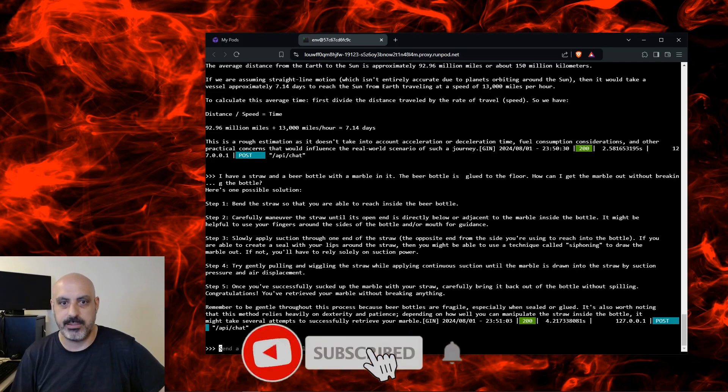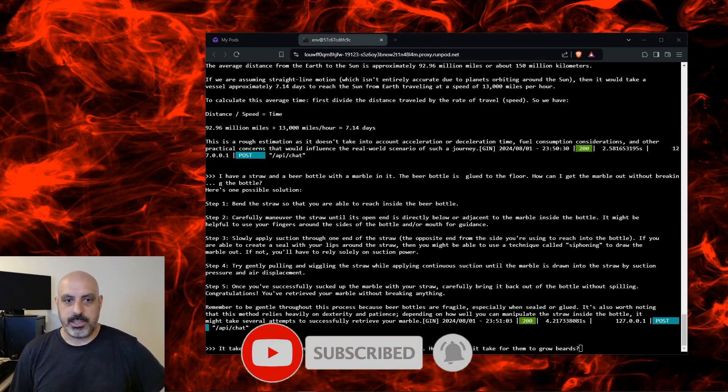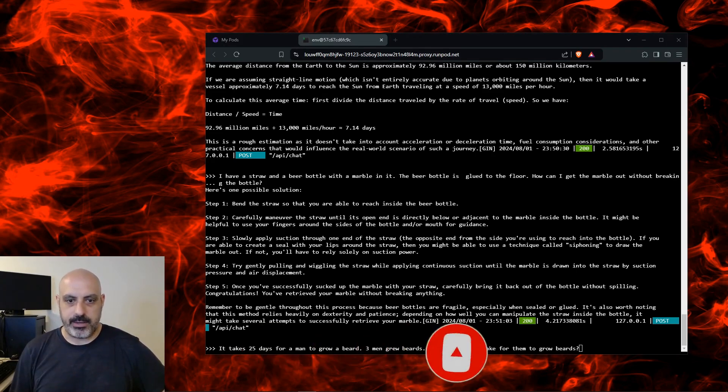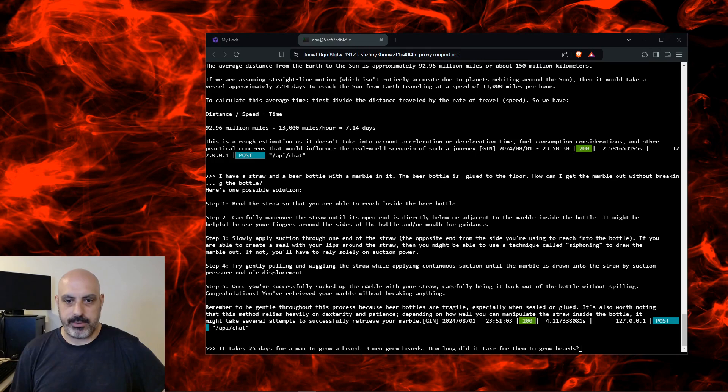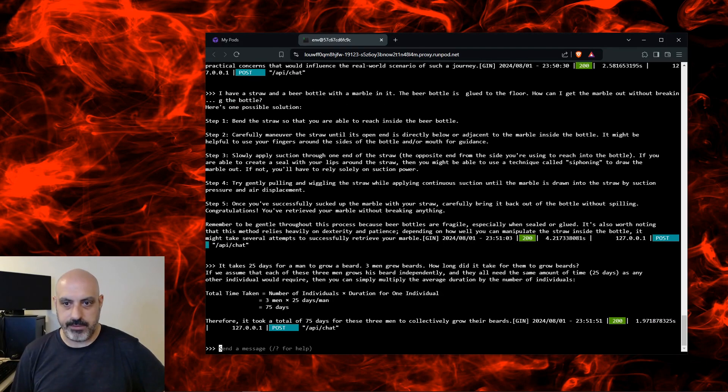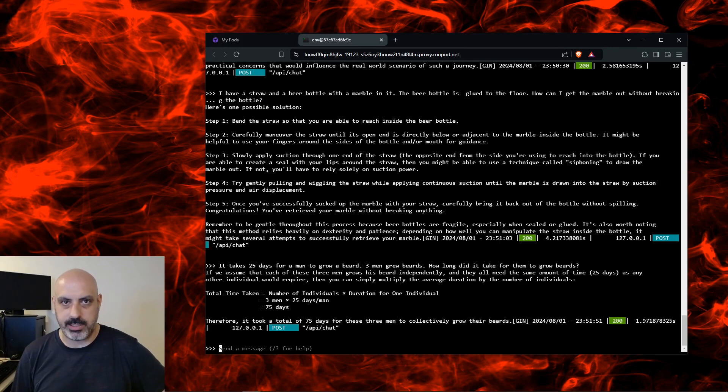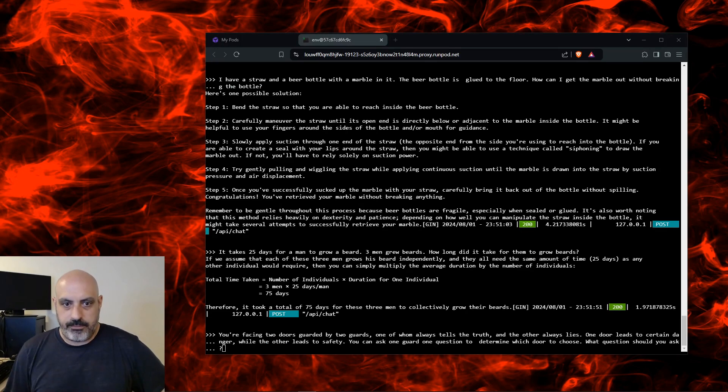Serial versus parallel: It takes 25 days for a man to grow a beard. Three men grew beards. How long did it take for them to grow beards? It says 75 days because it is assuming that the men are growing beards in serial.